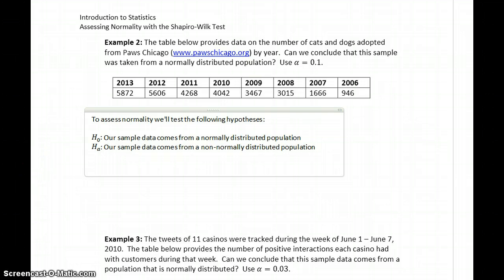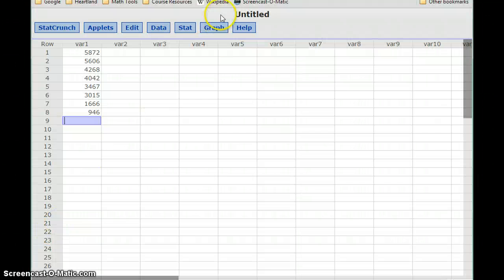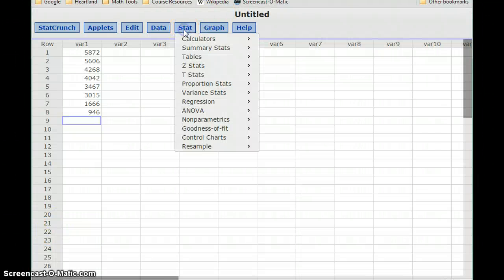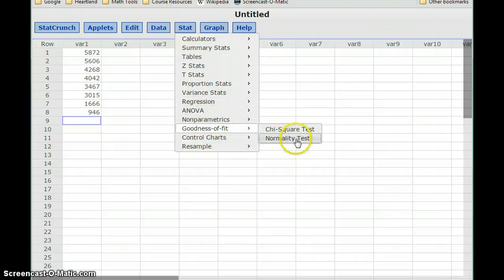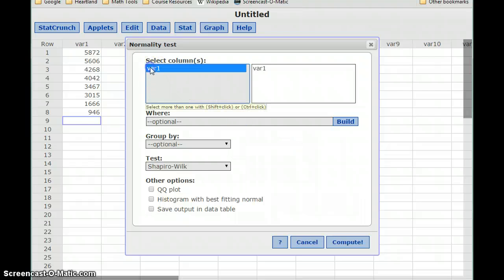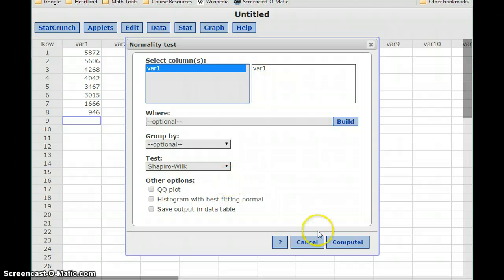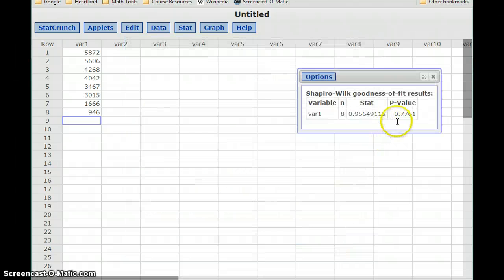Now we need to enter our data in StatCrunch to conduct the test and interpret our results. With our new data entered, we'll select Stat, Goodness of Fit, Normality Test. We select the variable we want to test, and the Shapiro-Wilk test is again selected by default. So we click Compute, generate our p-value, and then interpret our results.